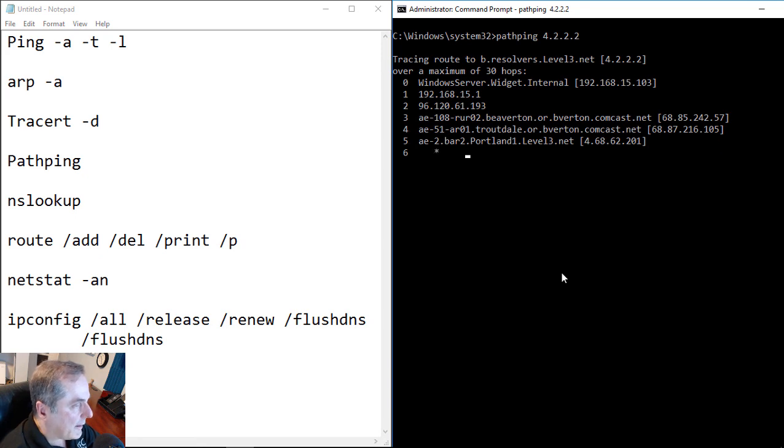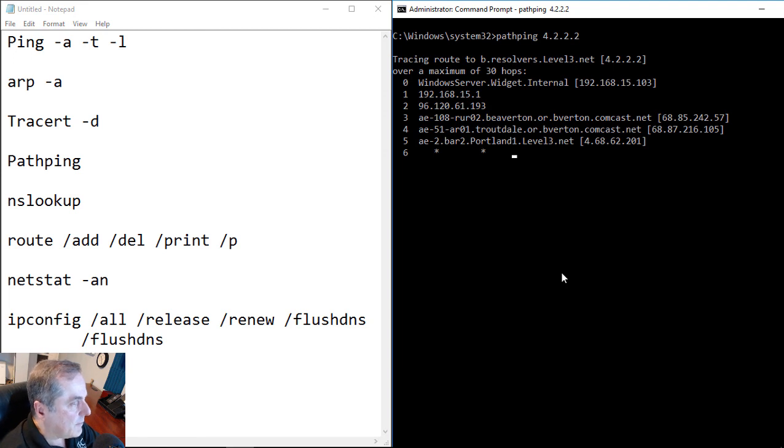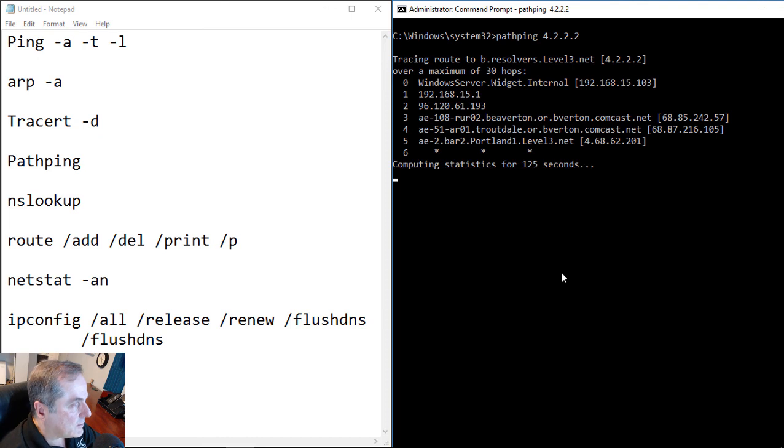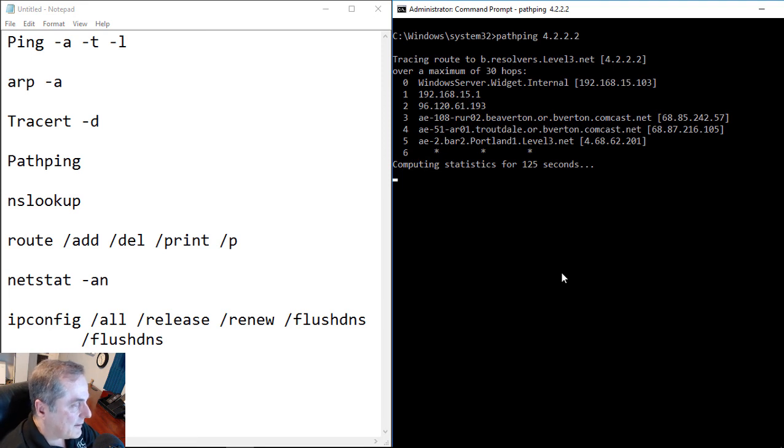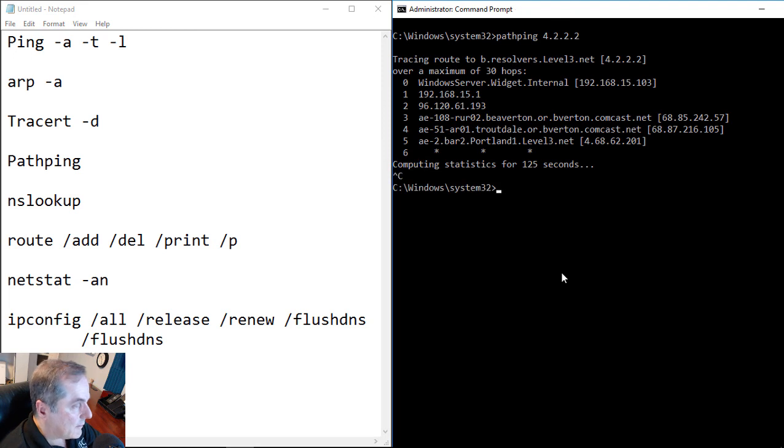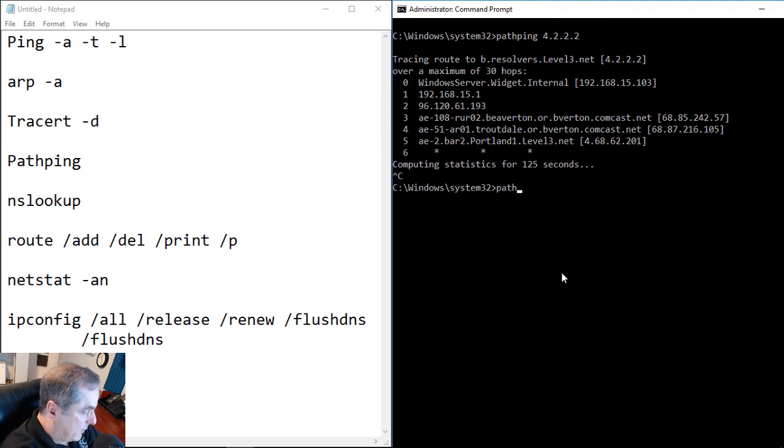Now, unfortunately, it has the same kind of limitations that the ping and the traceroute have. And that is if ICMP is being blocked, then you'll get this computing statistics for 125 seconds happen to you. So we'll go ahead and cancel that. And we'll do a path ping once again to our local router.